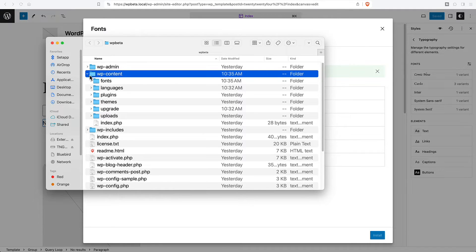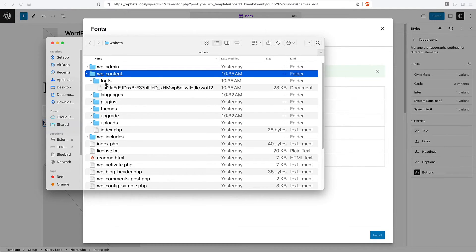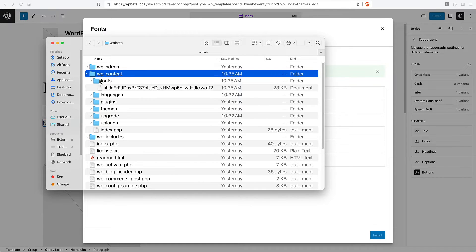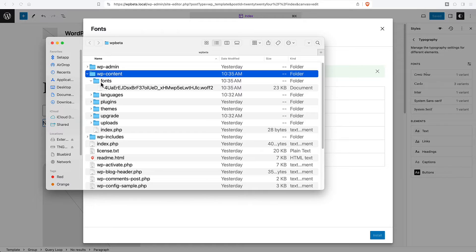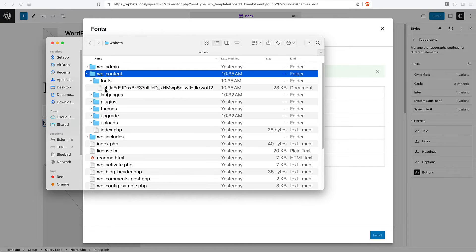WordPress is putting these fonts into the WordPress content folder fonts folder and here is our font. I kind of had expected it would put them in the uploads directory, but this is okay. I would have liked it if it had the font name and variant in the file name. That would have been useful, I think.